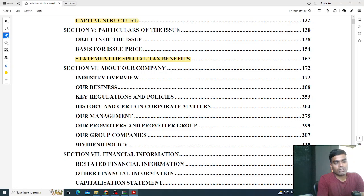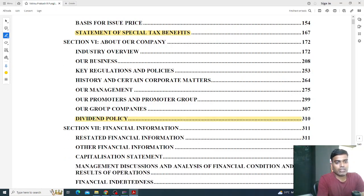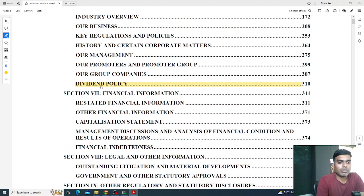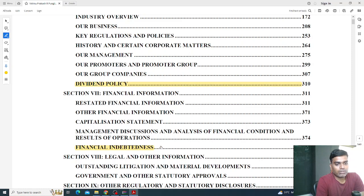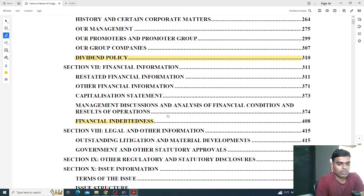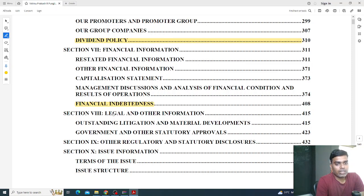You also need to read about dividend policy if you are a near-retirement investor or looking for a dividend-paying equity. Section seven is all about financial information — you need to go through the balance sheet and other financials. You also need to read 'Financial Indebtedness', which covers unsecured loans the company has taken from banks. Section seven also has all the cash flow, profit and loss statement, and balance sheet.